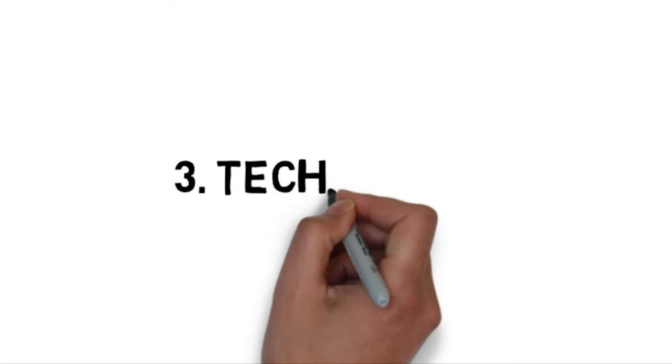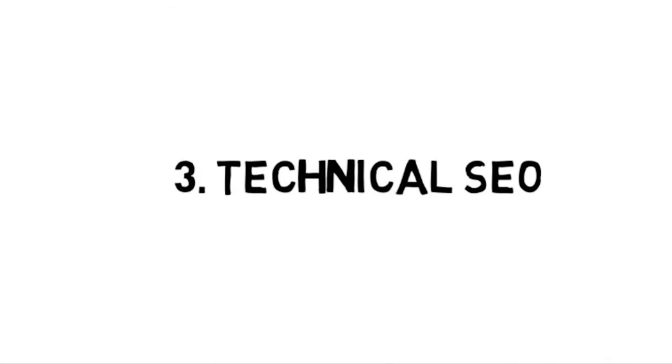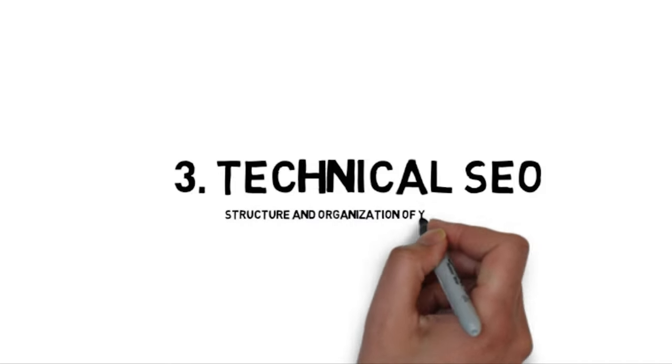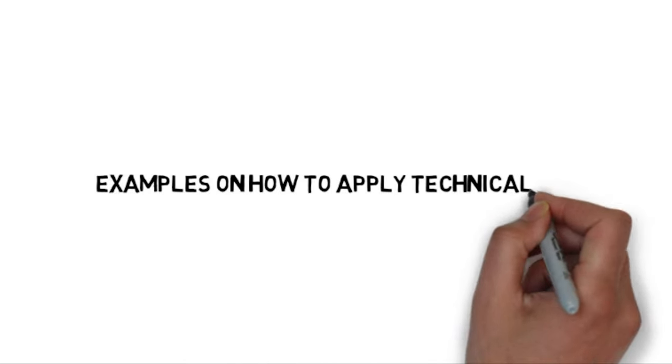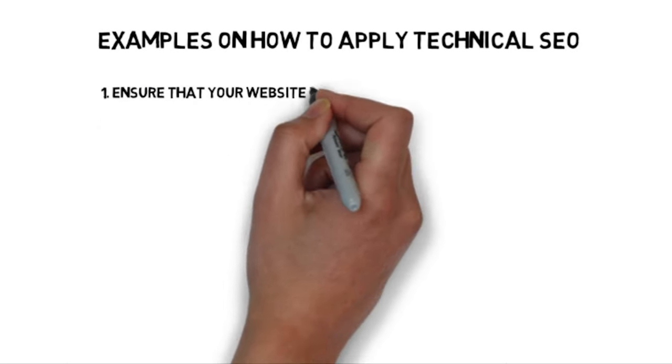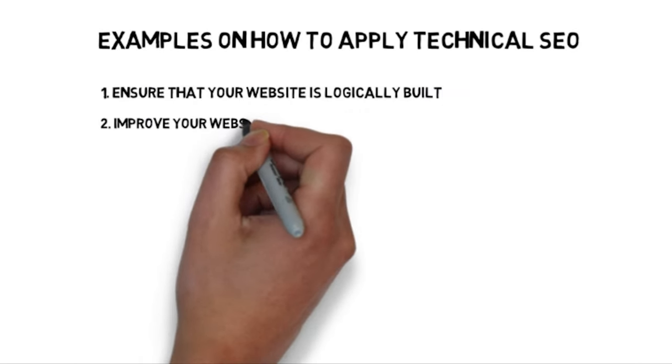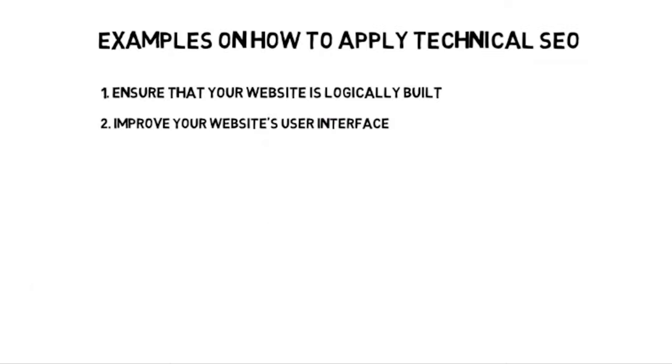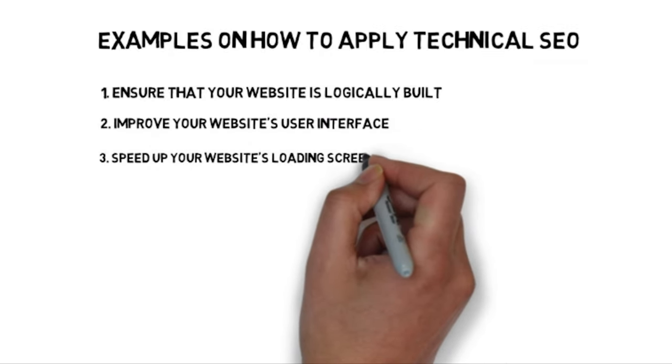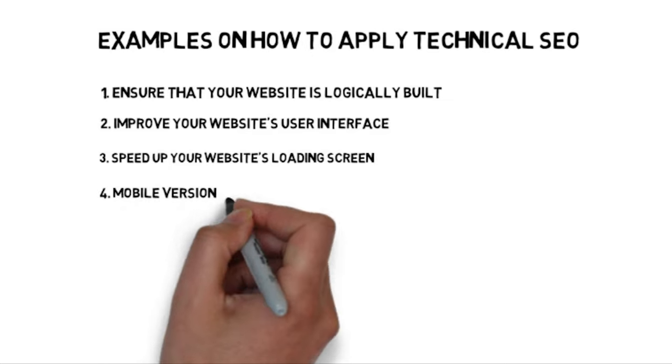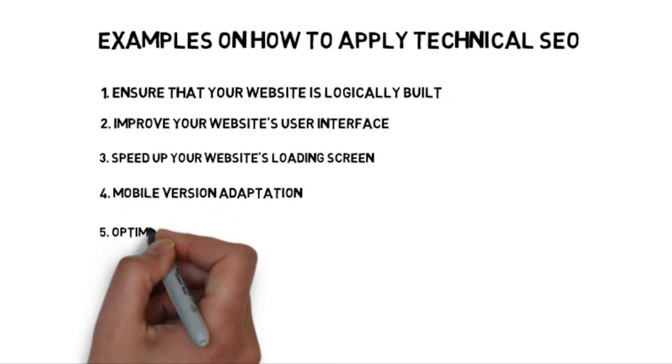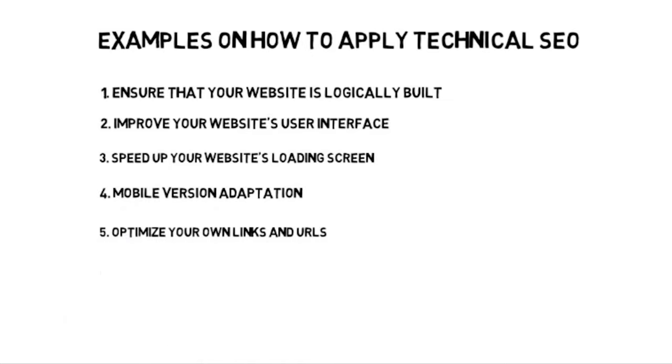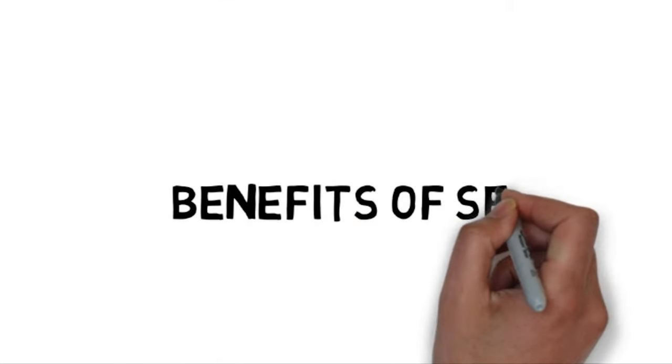The third type of SEO is technical SEO. Technical SEO talks about the structure and organization of your website. Some examples of technical SEO are ensuring that your website is logically built, improving your website's user interface, speeding up your website's loading time, making sure that your website is adapted to mobile users, optimizing your own links and URLs, and avoiding repetitive content.